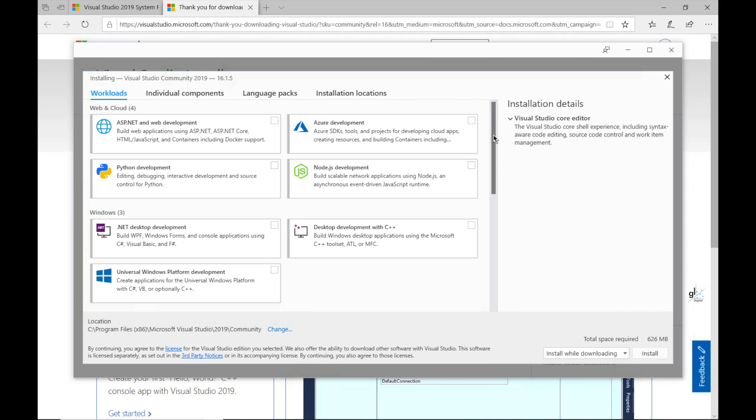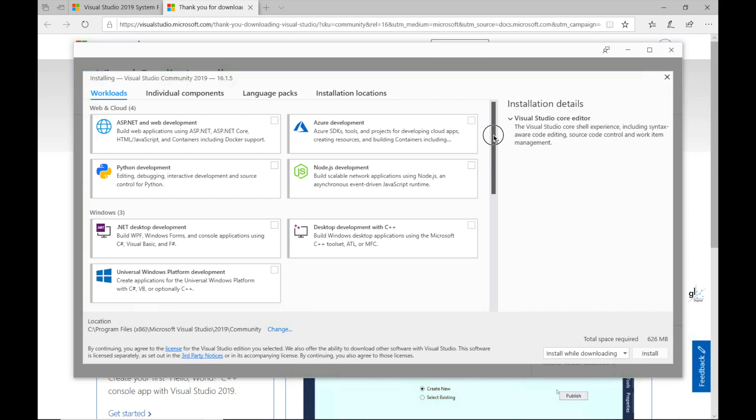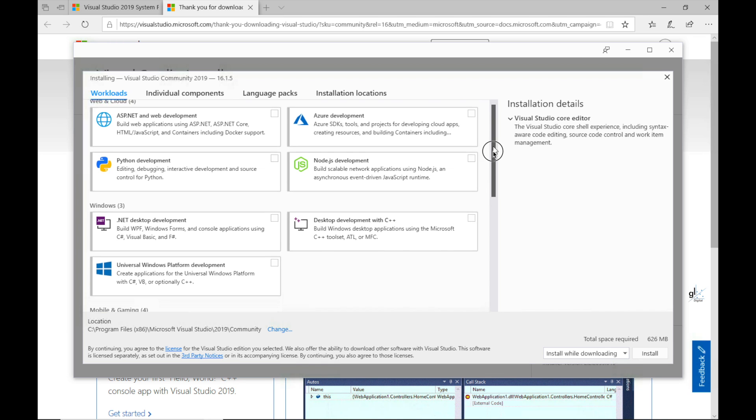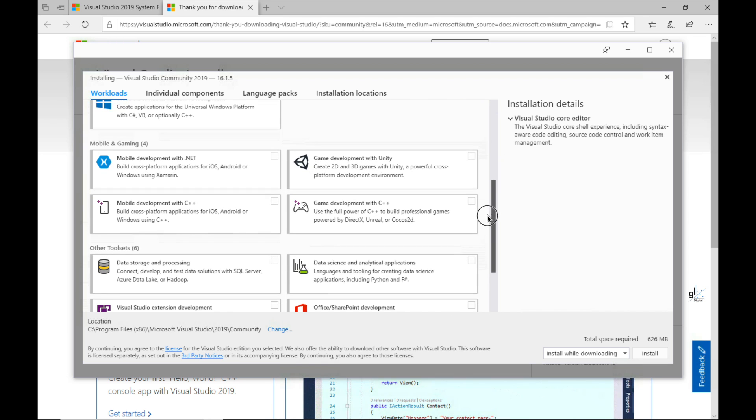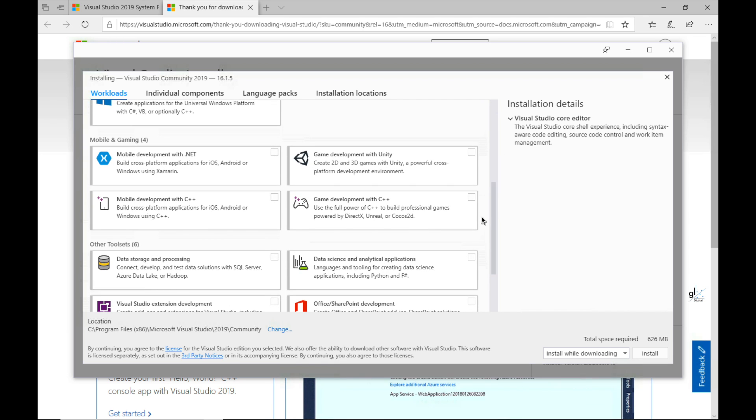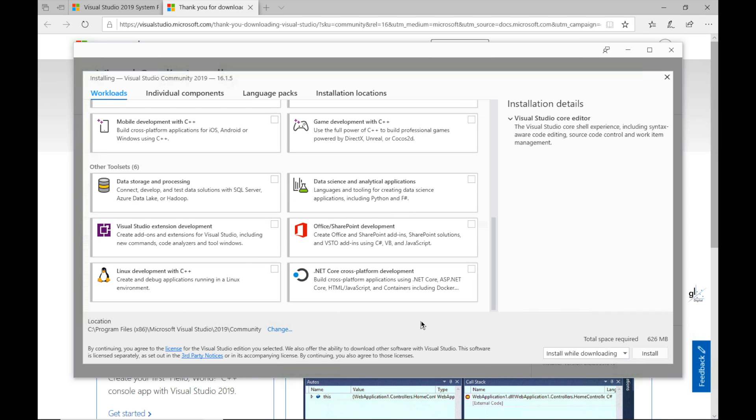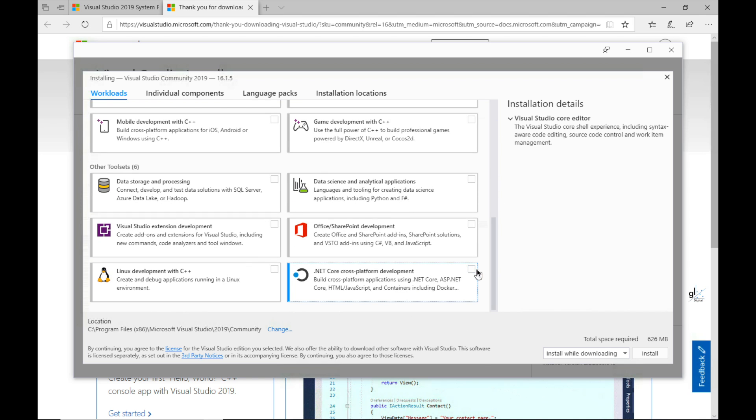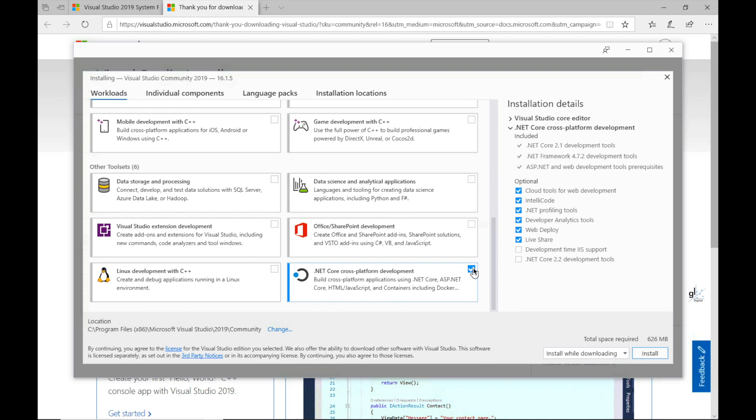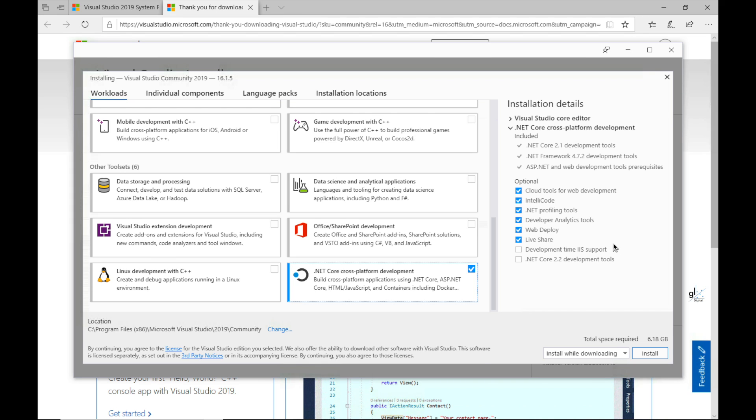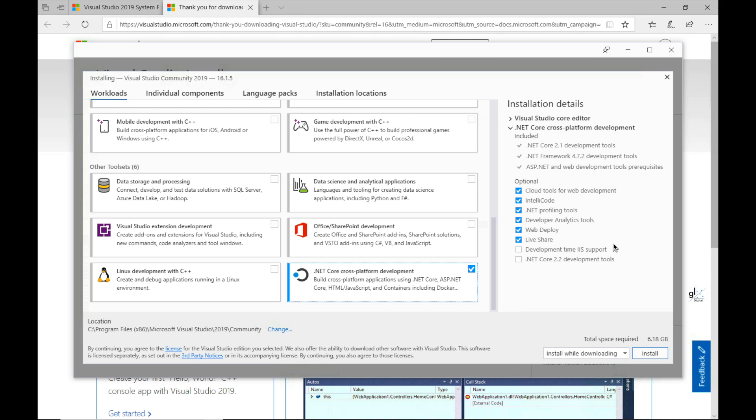So what is a workload? A workload is a bundle of tools within Visual Studio that helps you be productive with certain languages or platforms. So for example, in order to follow the code examples in the C-Sharp for Beginners course provided by this channel, you only need the workload labeled .NET Core Cross-Platform Development. This workload includes an installation of the .NET Core runtime, which by default is version 2.1, as well as the .NET Core console application project template, which is used throughout the C-Sharp for Beginners course.